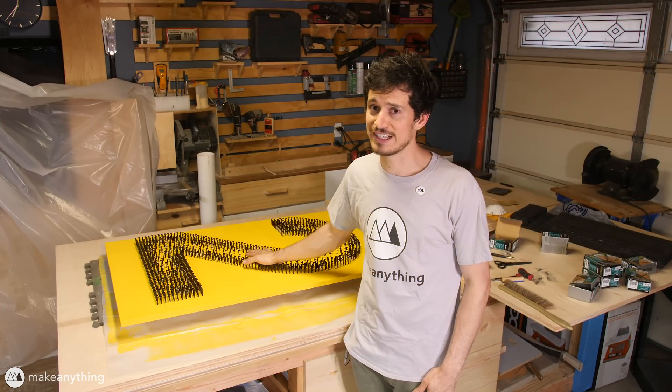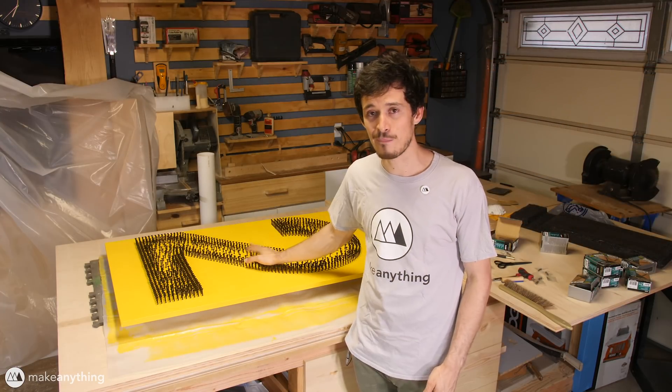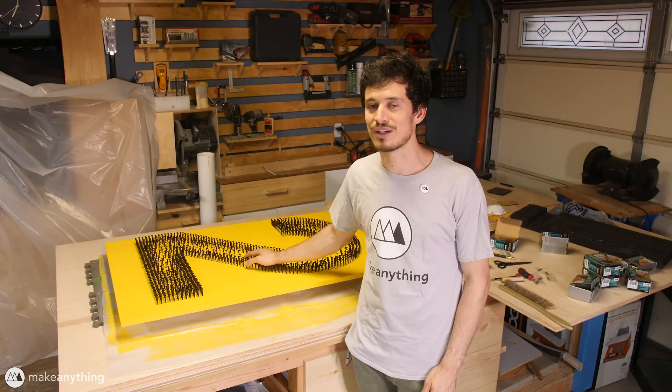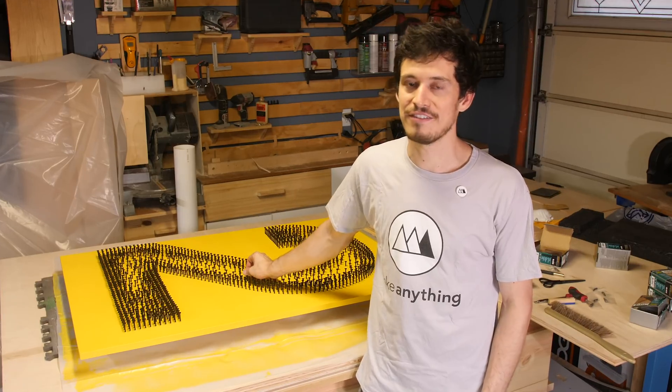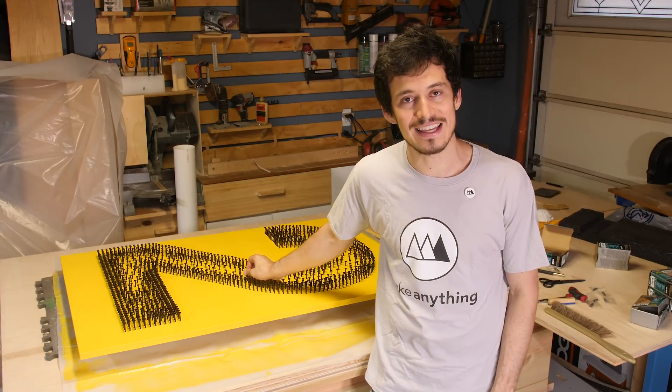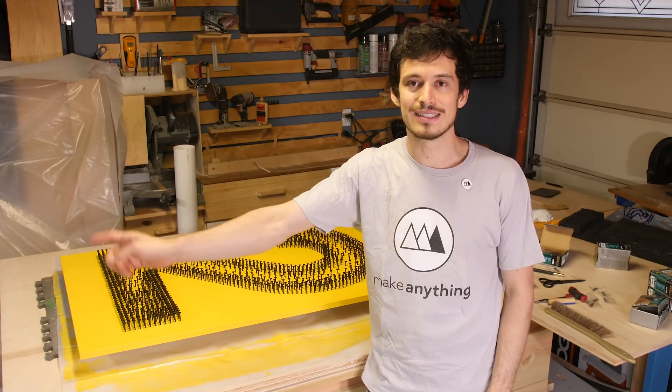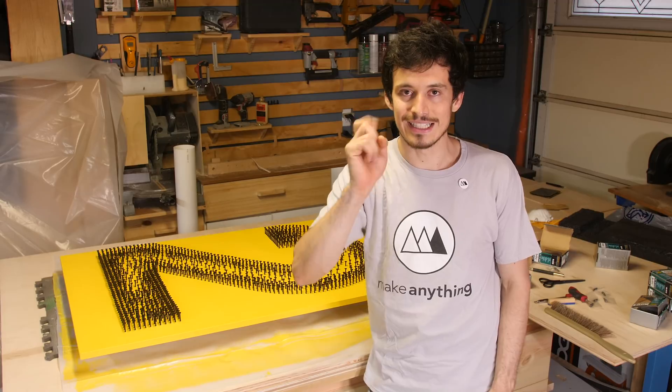That's it for today's video. I've got plenty more numbers on the way, so keep an eye out. I'm Devin, this is Make Anything, and as always, stay inspired.